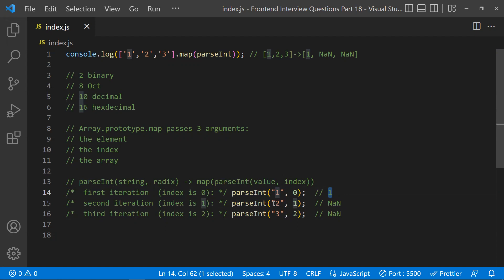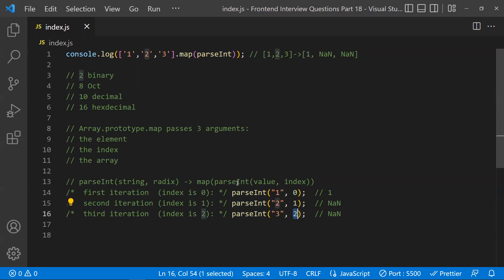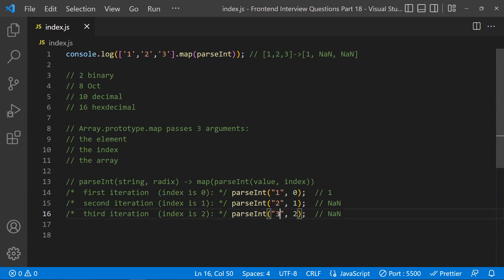In the second iteration, map passes '2' with index 1. So parseInt tries to parse '2' as a base-1 number system — but base 1 doesn't really work for '2', so it returns NaN. In the third iteration, '3' is passed with index 2, meaning parseInt tries to interpret '3' as binary (base 2). Since '3' is not a valid binary digit, it returns NaN. That's why you get 1, NaN, NaN.